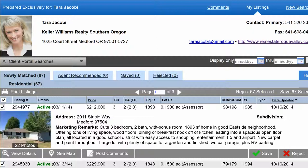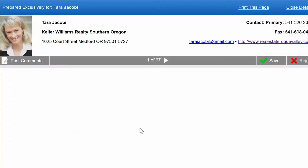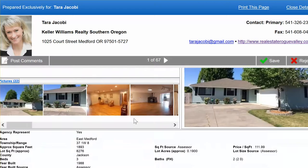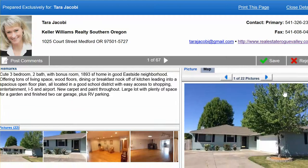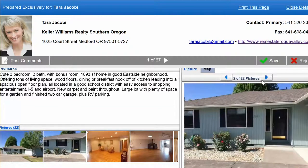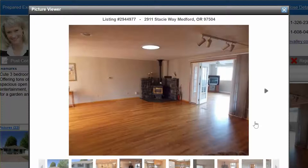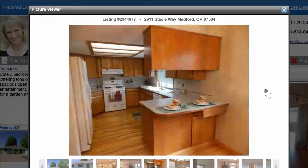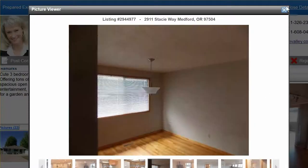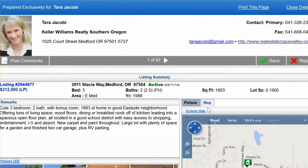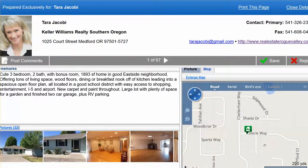If you want to look at the detailed information on a home, it's always right below on the gray bar. You can view details by clicking there — it gives you everything in the public record that you're allowed to see. You've got 22 pictures on this one; you can click through them, make them bigger, or click on the actual photo to navigate.